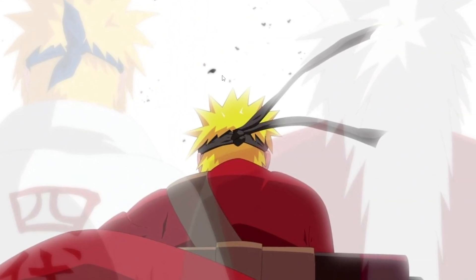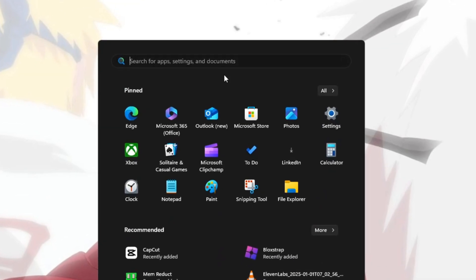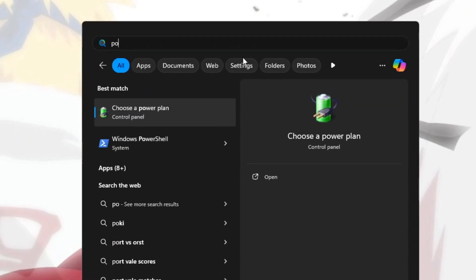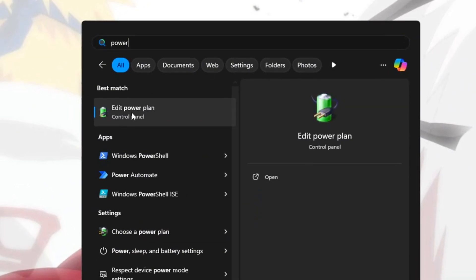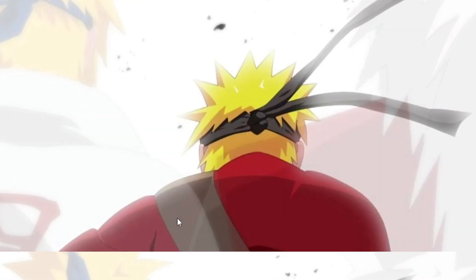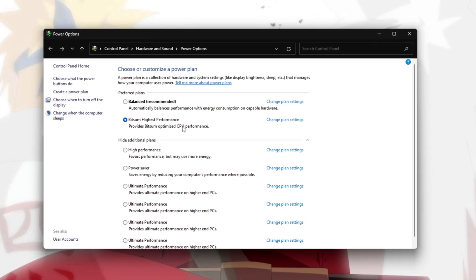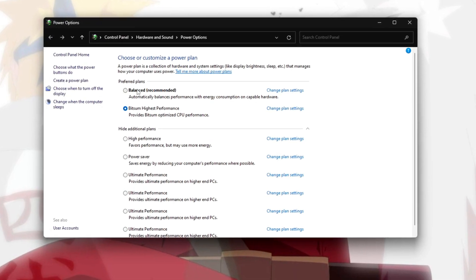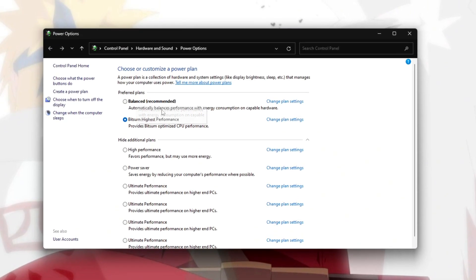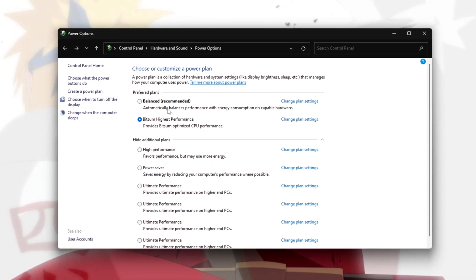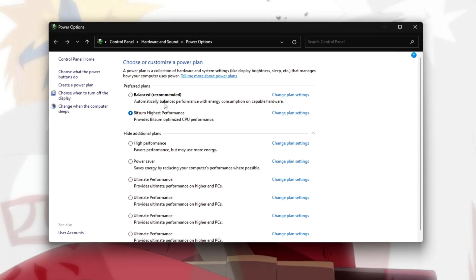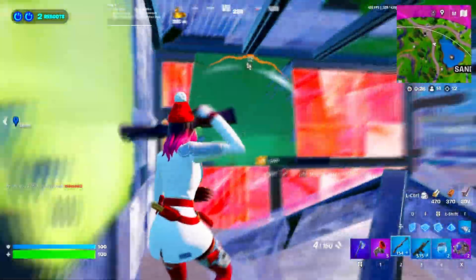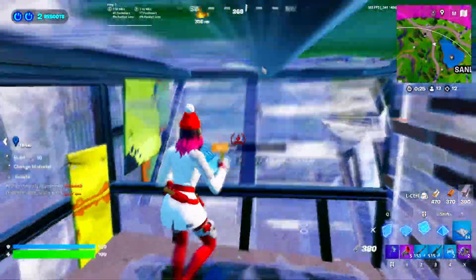Next, open the Windows search bar and type Power until you see the option Change Power Plan. If your Power Plan is set to Balanced, this is not ideal for gaming because it limits your CPU's performance. Don't worry, I'll show you how to fix this.